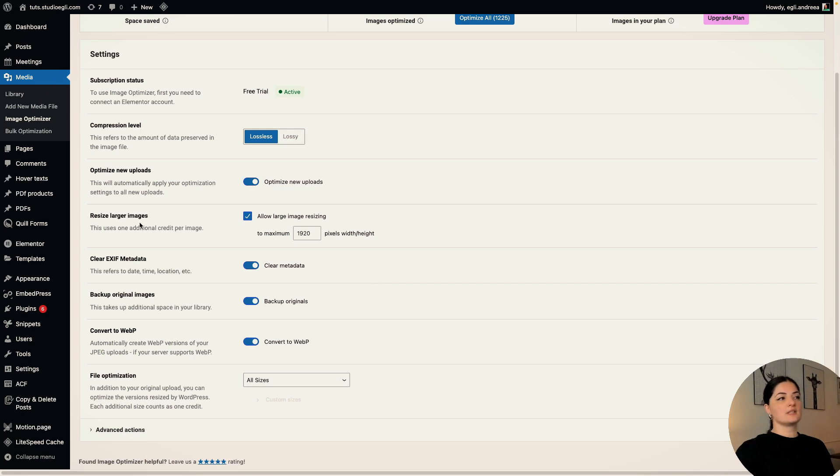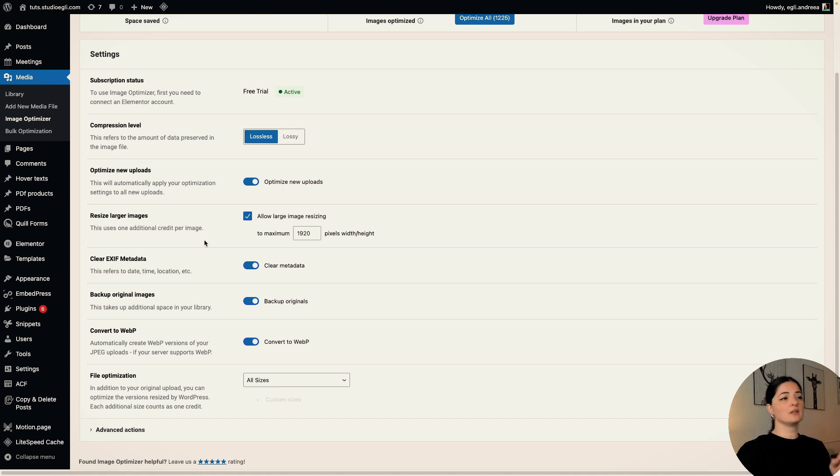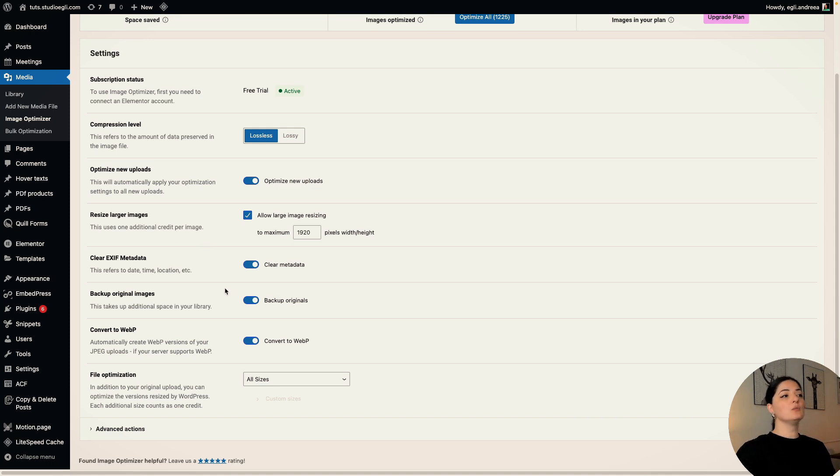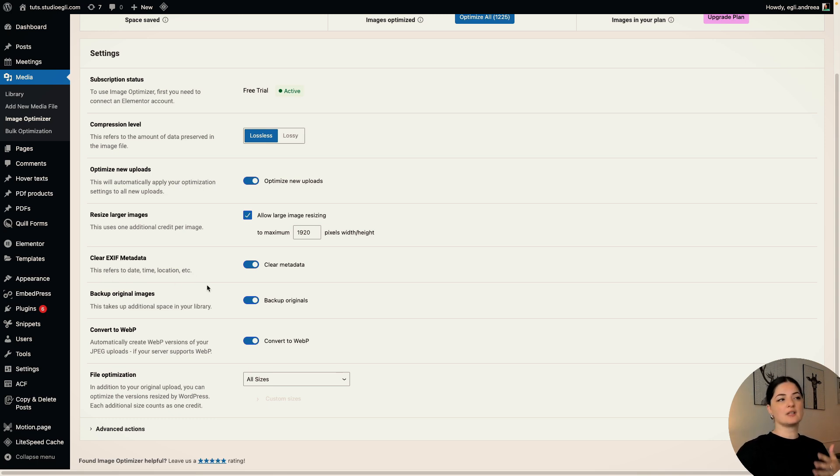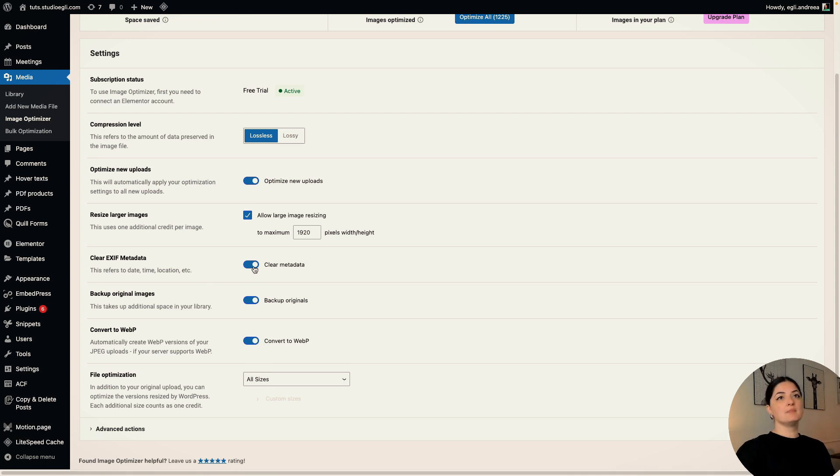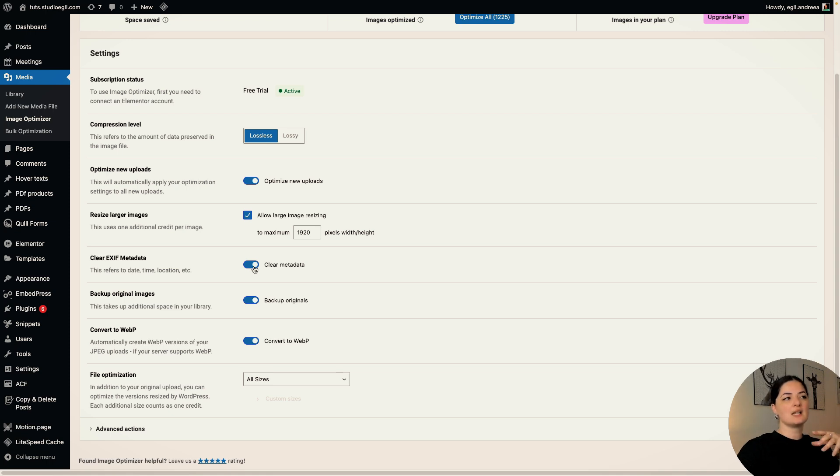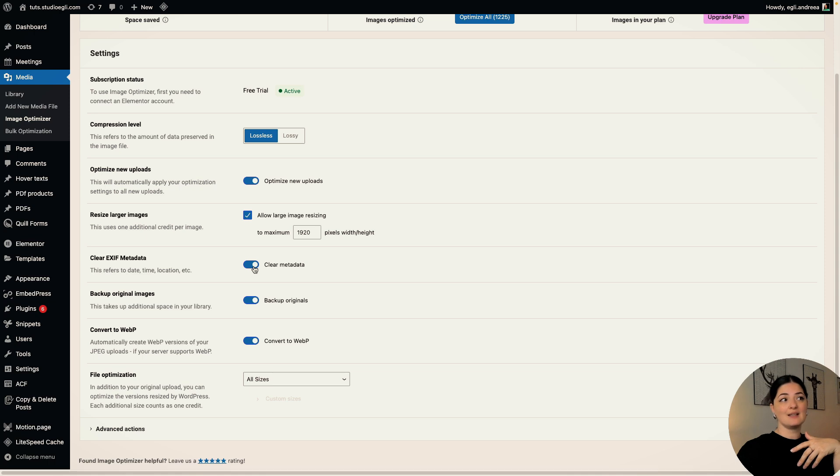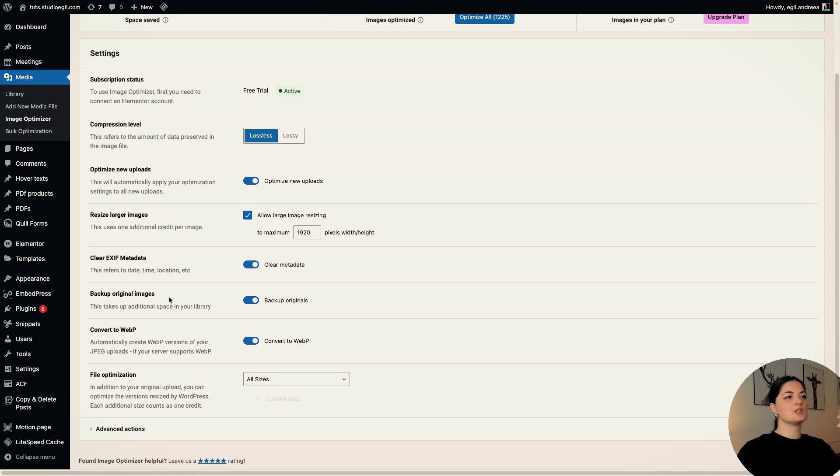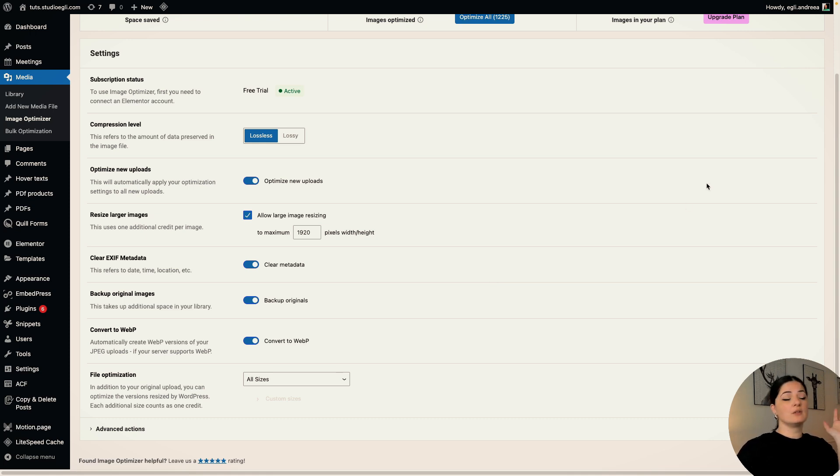Yes, you can resize your larger images, but as you can see here, this uses one additional credit per image. So we'll talk about credits in a bit. Now if you want to clear your EXIF metadata that it says here, it refers to data, time, location and so much more, you can do that. Some people would argue that this is not a good thing to do, to clear your EXIF metadata because it's important for SEO. It is not really true. It's very minimal.